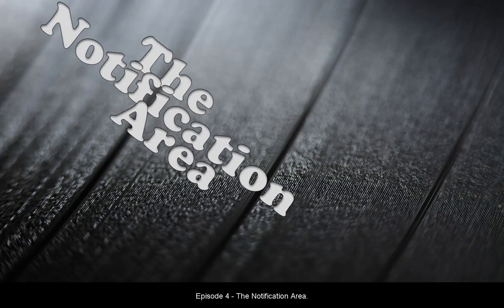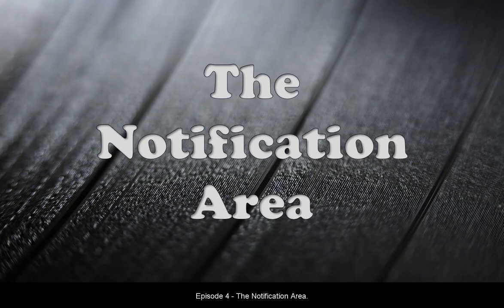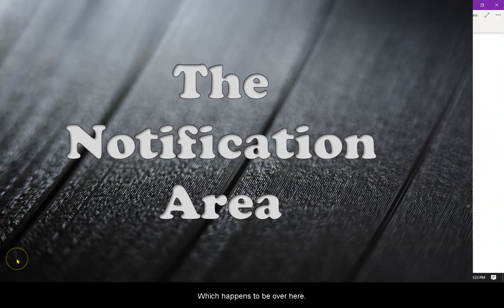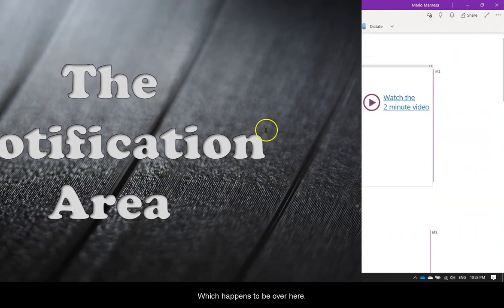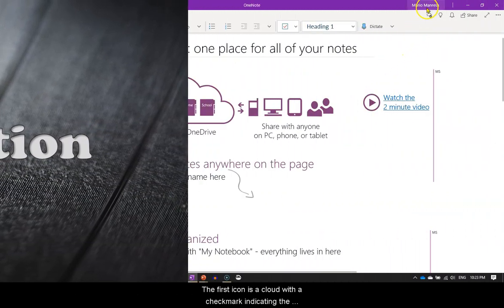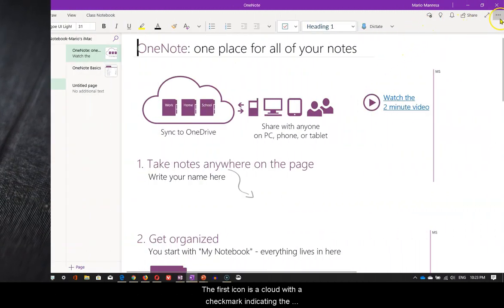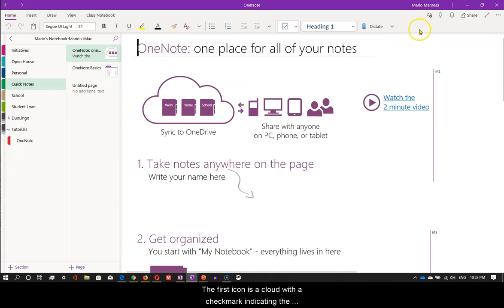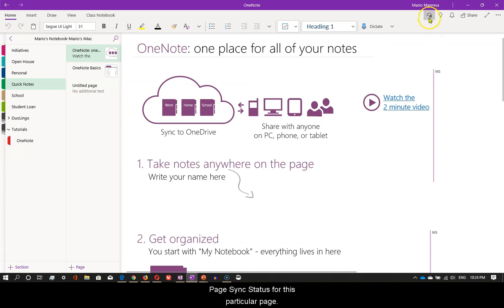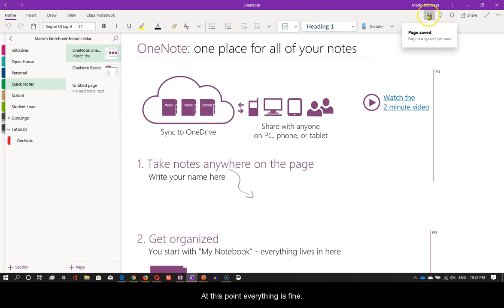which happens to be over here. The first icon is a cloud with a check mark indicating the page sync status for this particular page. At this point everything is fine.